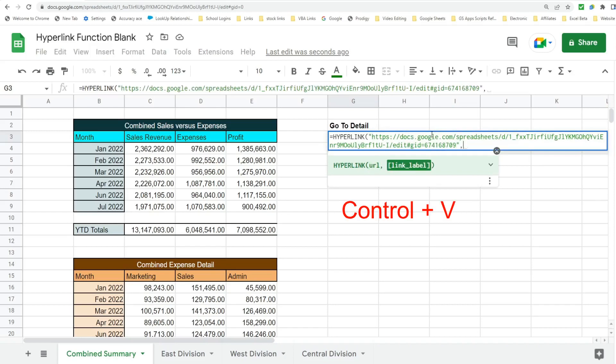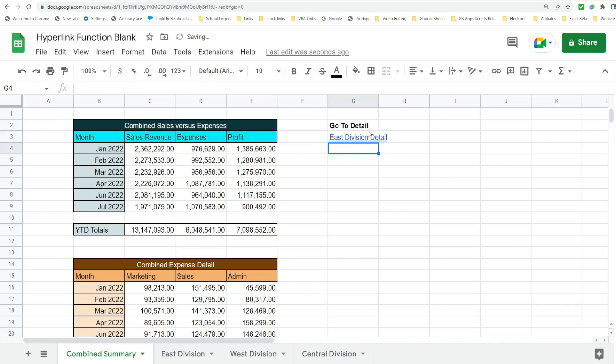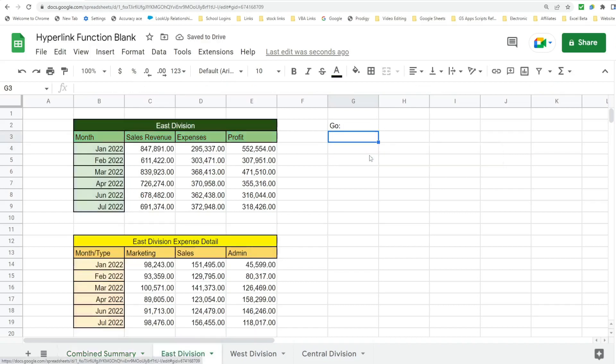And then the second input of this function is the link label we want to use. It's really up to you but just something that tells users what this link goes to. In this case I'm going to call this East Division Detail. So I can click on this now and it takes us to the East Division data.